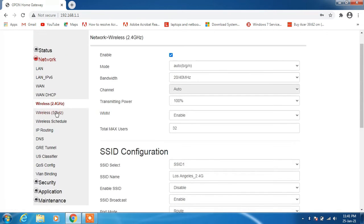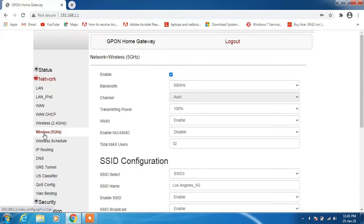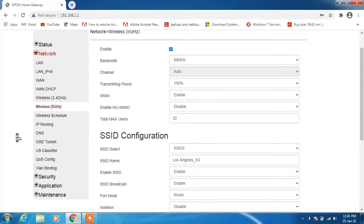We will now go to the Wireless 5G option. Just click on this Wireless 5G option.